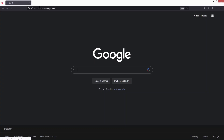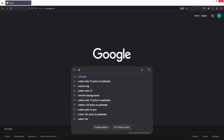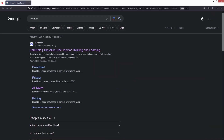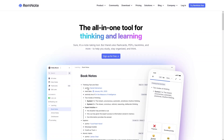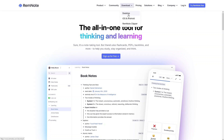Hi everybody, today I will show you how to use RemNote. First, you need to search for RemNote on Google, and here we have remnode.com, so click on this. This is the landing page of RemNote. We have the product, the community, and the download section where you can download RemNote on desktop, iOS, and Android, as well as the RemNote Clipper.